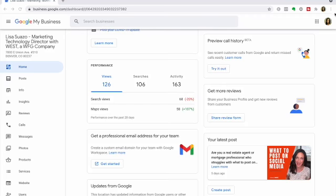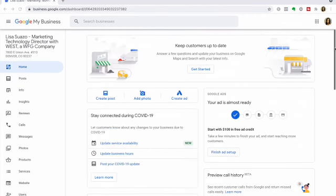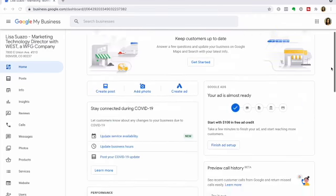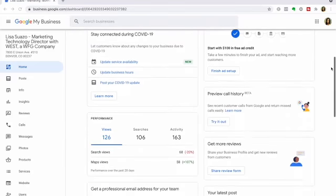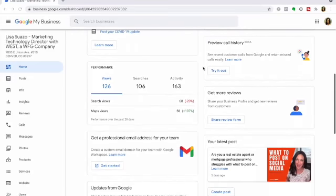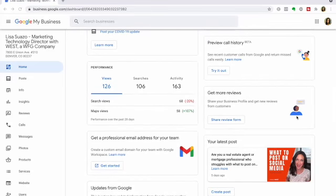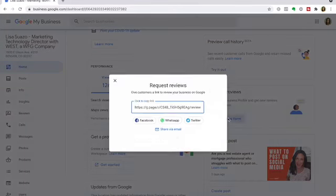You'll notice there's a little box that says 'Get More Reviews' and there's a cute little guy with a blue shirt and a button that says 'Share Review Form.' When you click that, you are going to see this link. This is a link that you can copy and paste into an email.